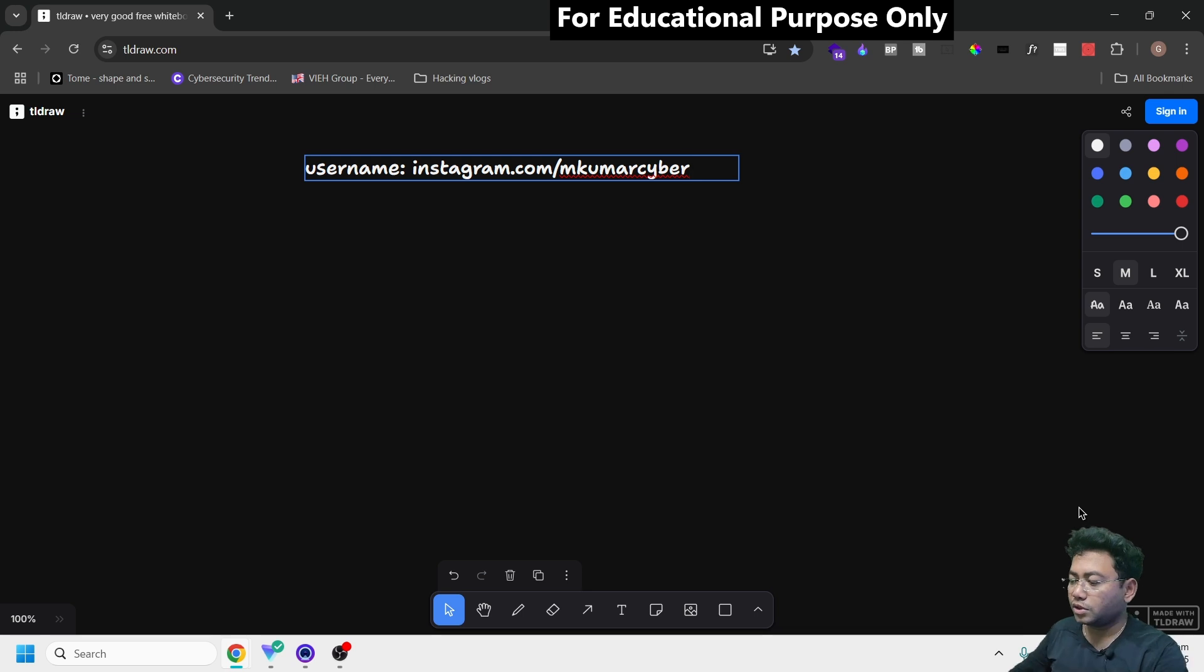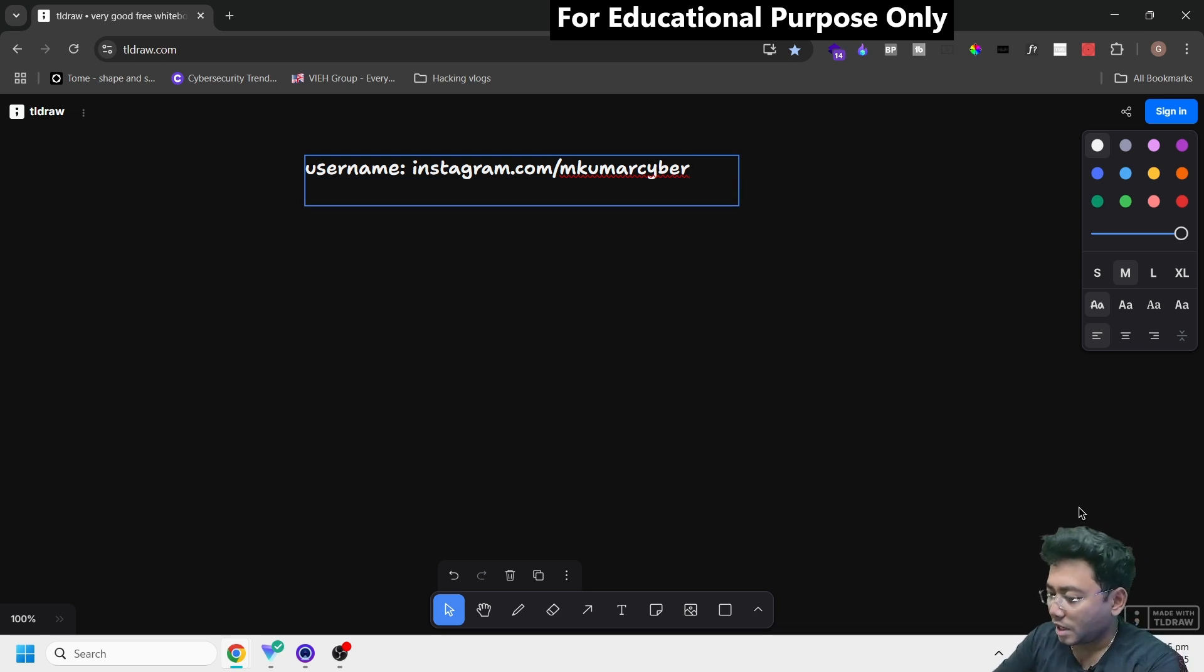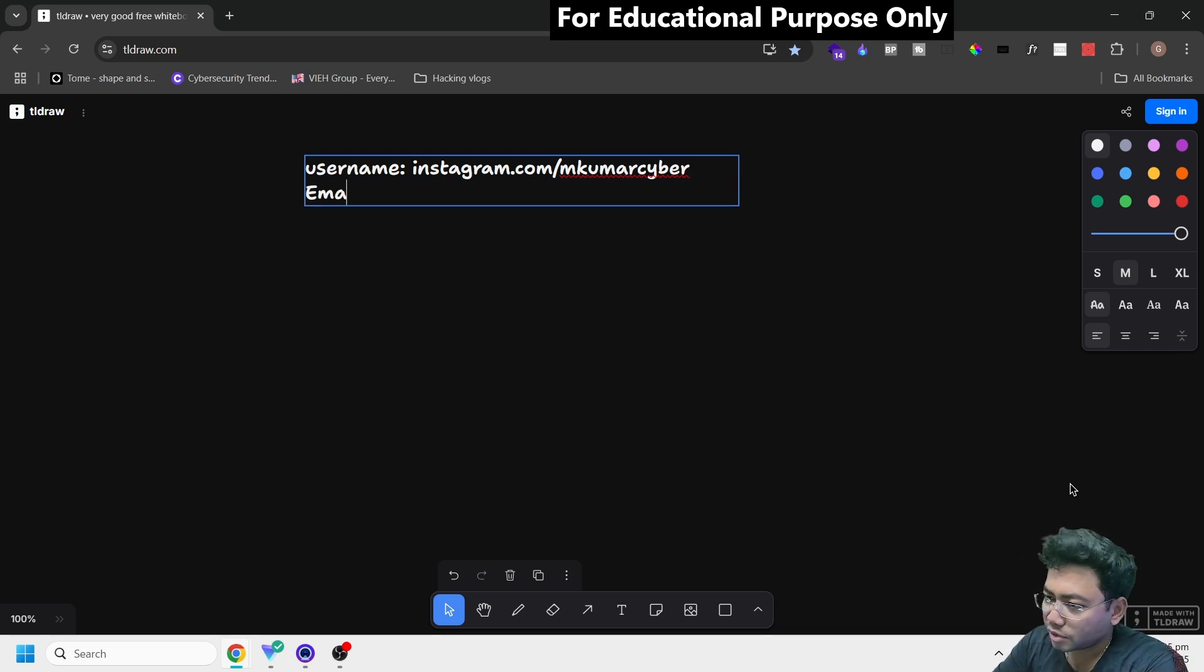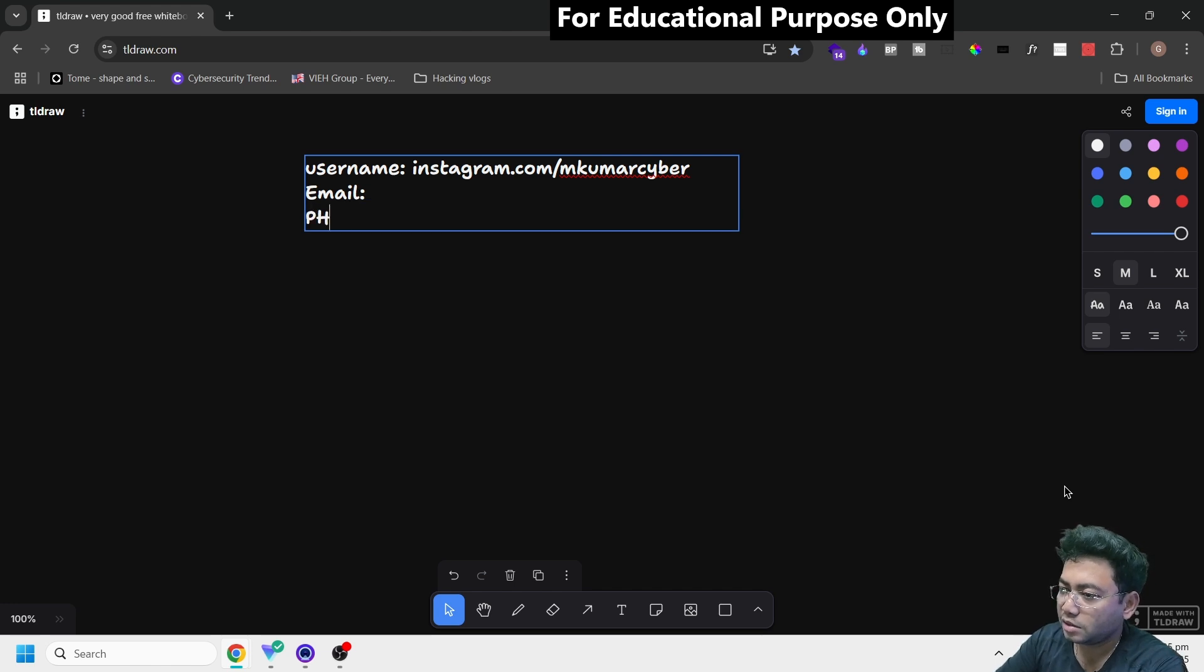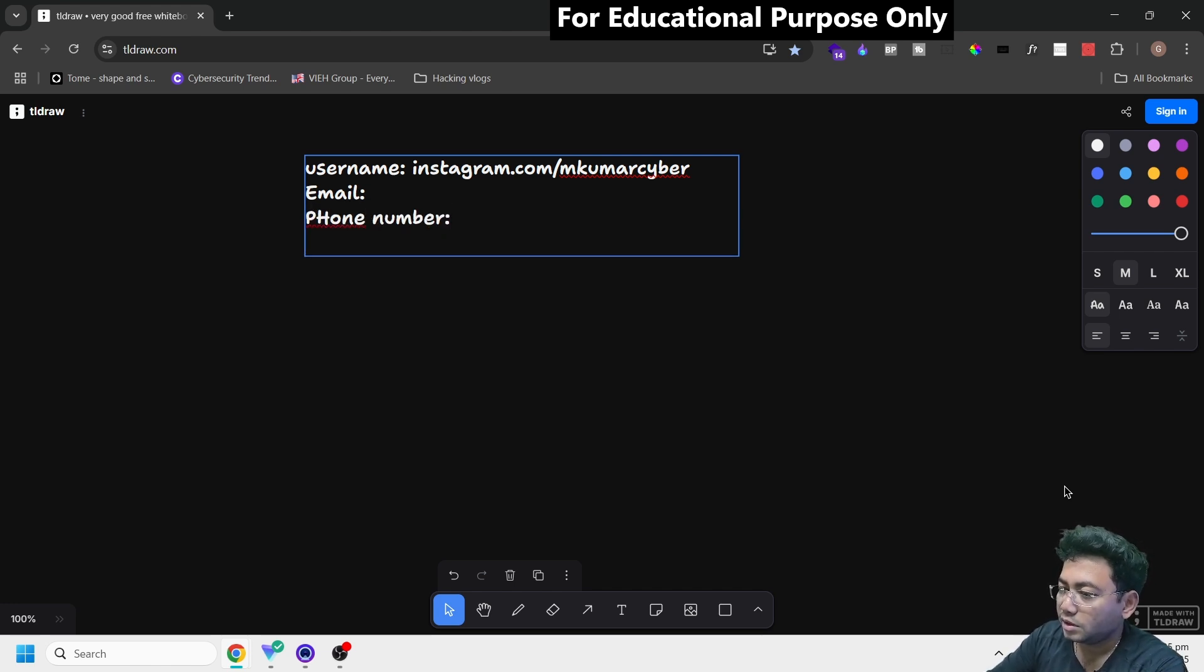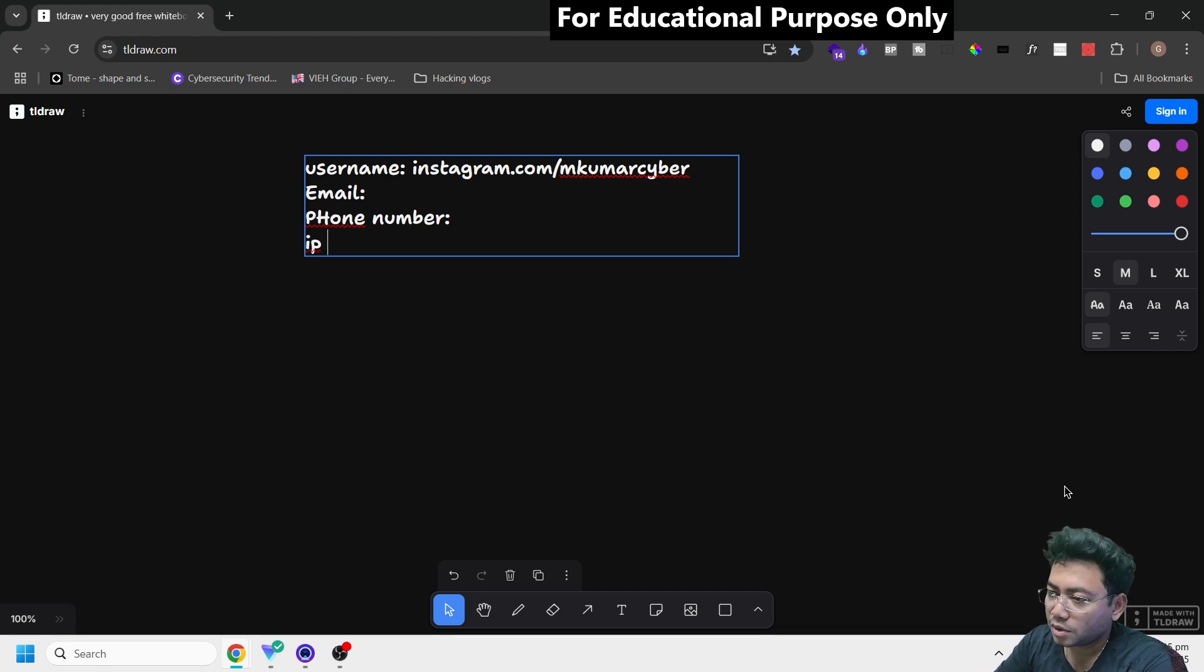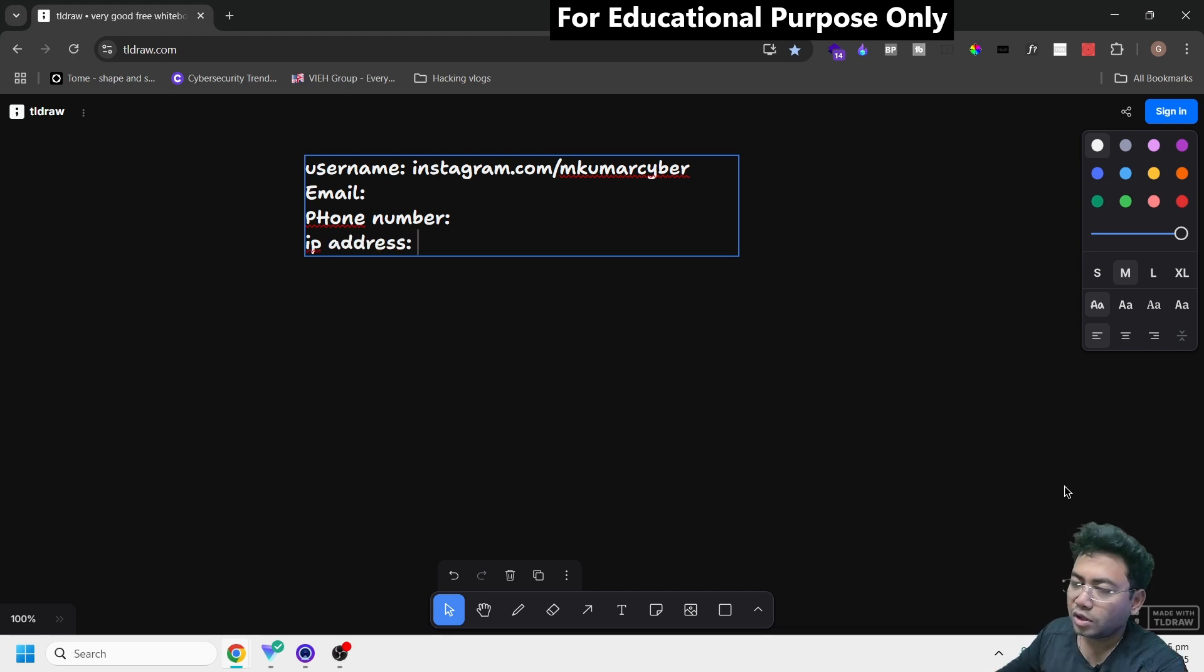This tool also helps with email investigation. If you want to get information about an email ID, it can do that. Next, it can get information about a phone number and IP address. This is an all-in-one tool.